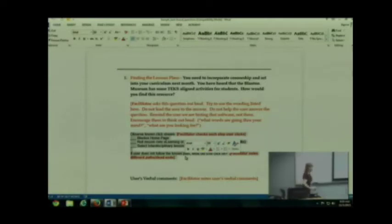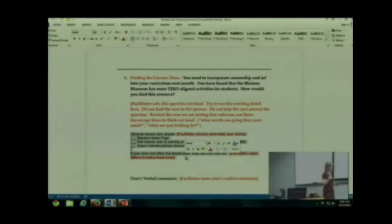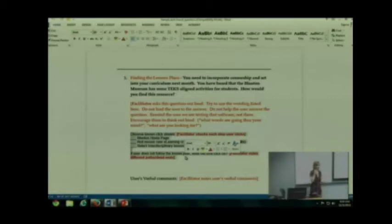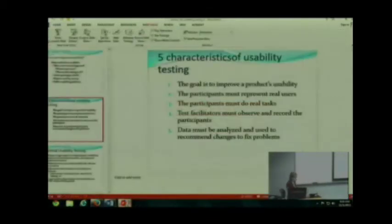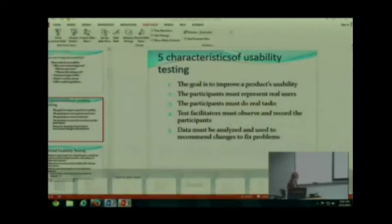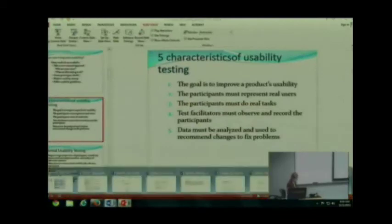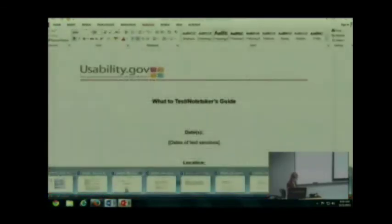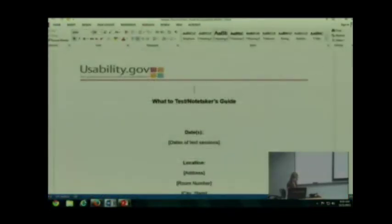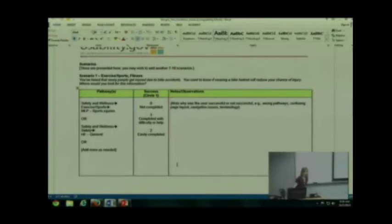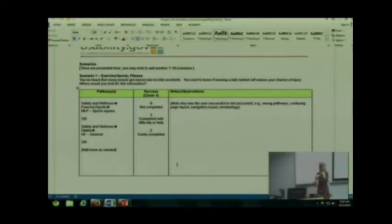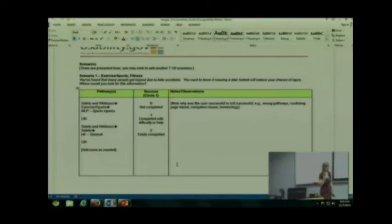You are going to, before you run your participants, go through your tasks and decide what you think is the click stream or the steps. Let me see what terminology they use in this other document. It's also called the pathway. In other words, what steps do you expect your participants to take to accomplish the goal?